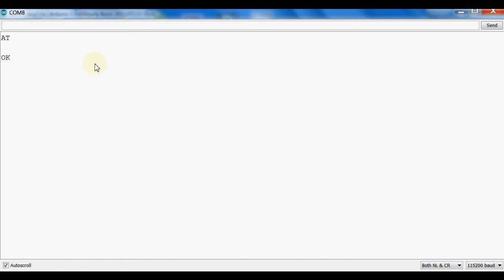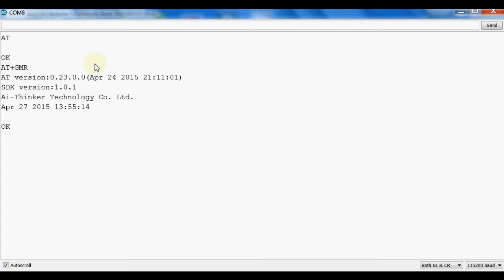I gave a simple AT command and it's responding with OK — everything is working. We can test other commands too, like checking the firmware version using AT+GMR, which provides the firmware version. I have not changed the firmware yet, so it is showing the factory-supplied firmware at version 0.23, and it also gives the upload date: 24th April 2015.